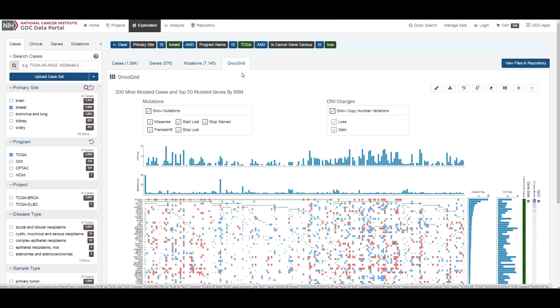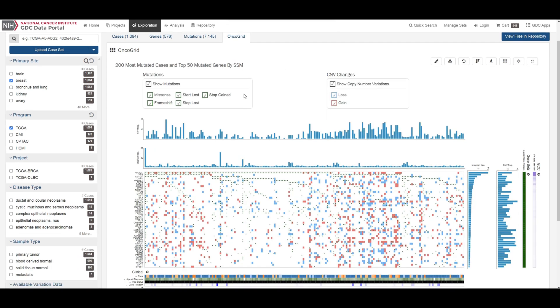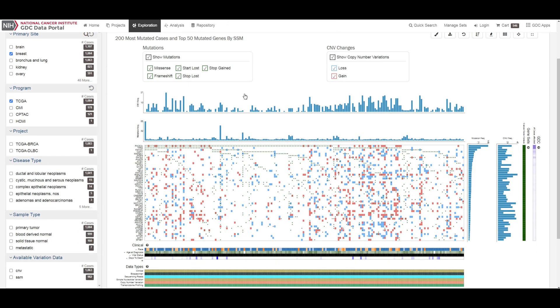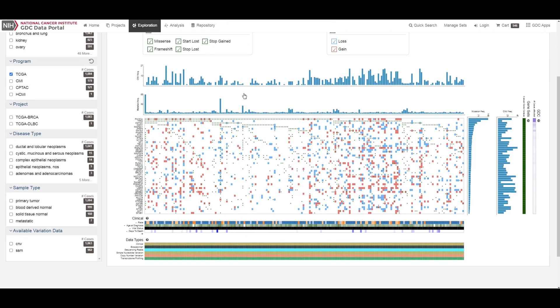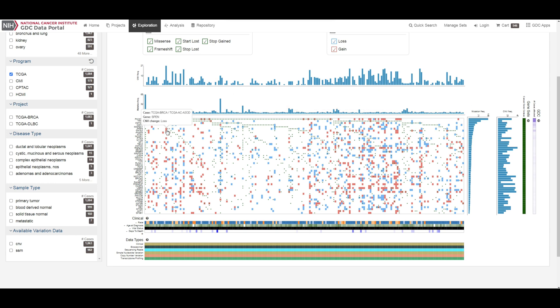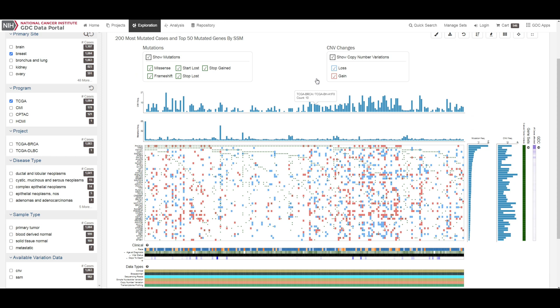The exploration page also includes an oncogrid plot of the cases with the most mutations for the top 50 mutated genes affected by high impact mutations. Genes displayed on the left of the y-axis correspond to individual cases on the x-axis. Additionally, the plot also indicates in each cell any CNV events detected for these top mutated cases and genes. The grid is color coded with a legend at the top which describes what type of mutation consequence and CNV event is observed for each gene and case combination.